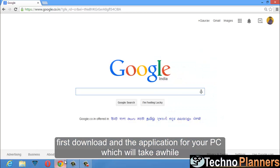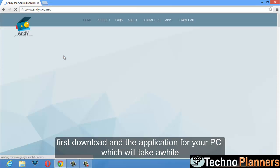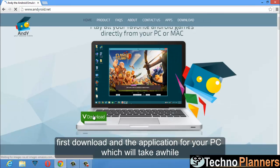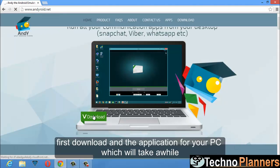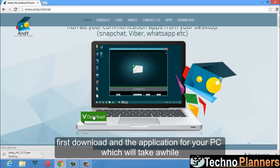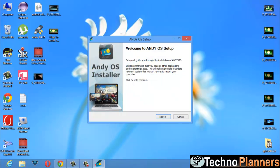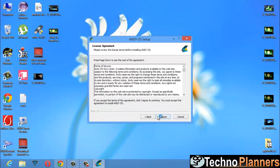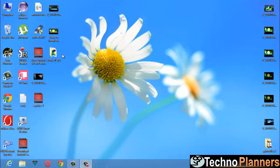First, download the application for your PC, which will take a while. Now install Andy, which will also take a while.